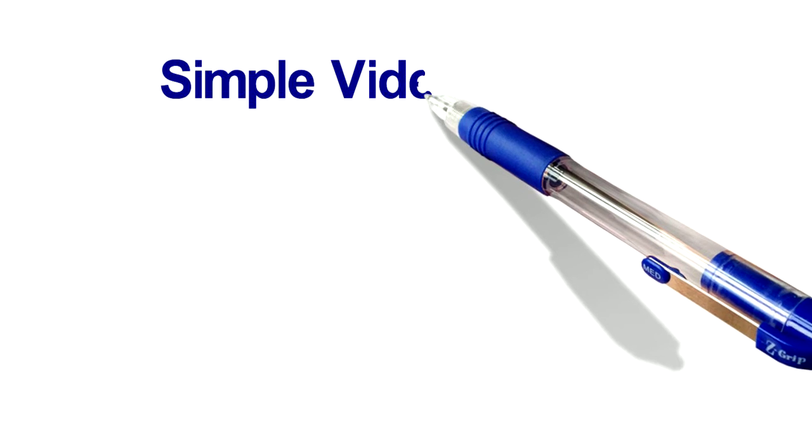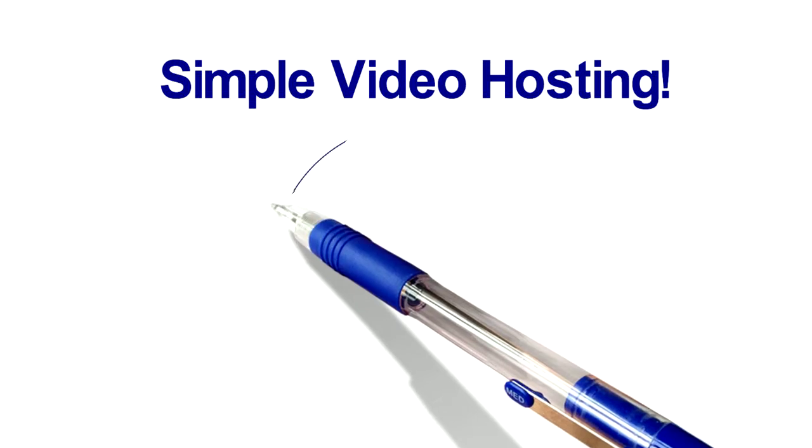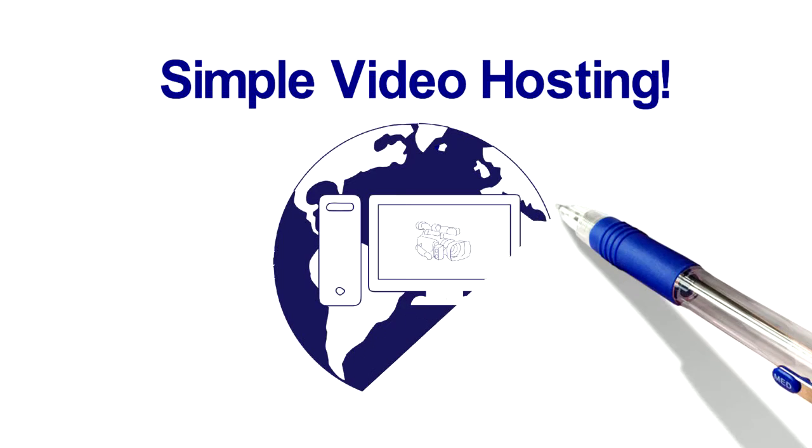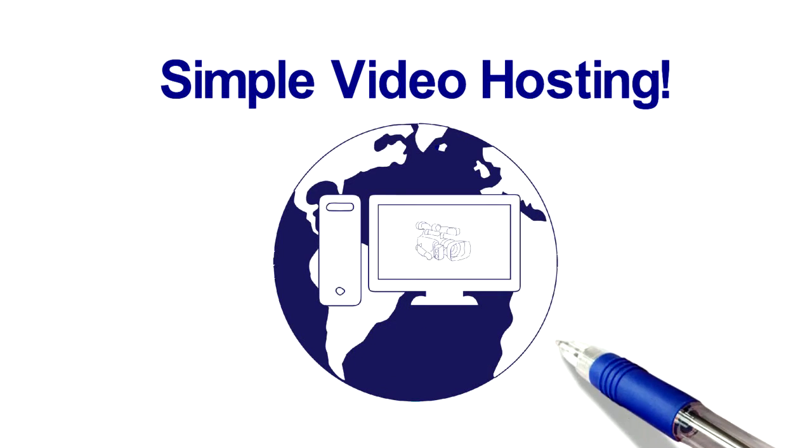Simple video hosting solutions that remove the headaches of conversion and uploading and pack SEO juice to boot.